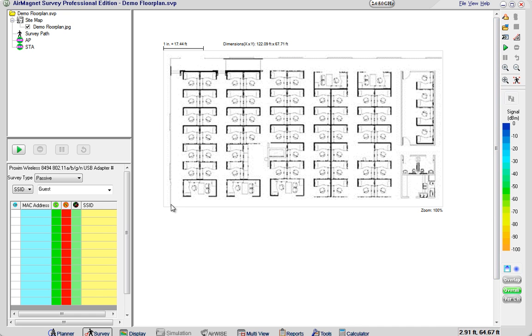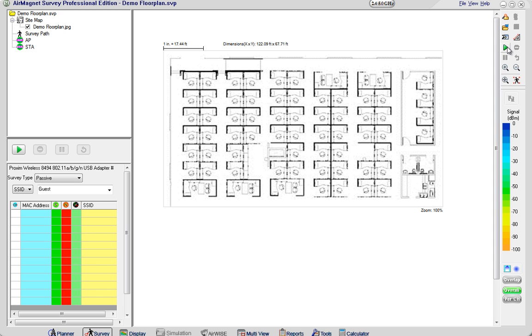In this screen you can see I've got a section of a floor plan already loaded into AirMagnet. I do have it scaled, it is a small section of a bigger floor plan but I have it scaled to a doorway and doorways are typically three feet so I use that as the rule of thumb for this survey.